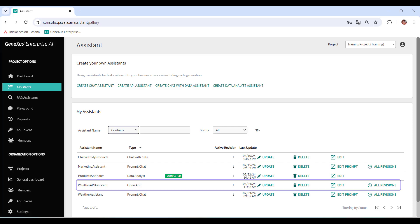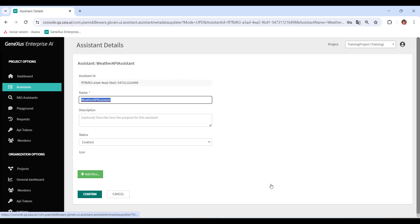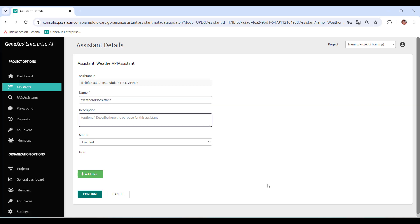We see the Assistant created, and if we click on Update, we can see the version identifier with which it was saved. We can change the name and description, set it as Enabled or Disabled, and add an icon if we want.